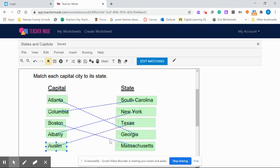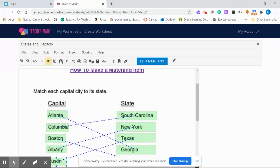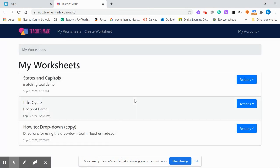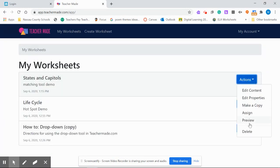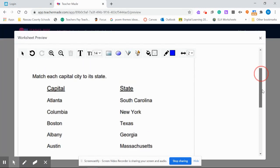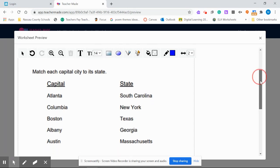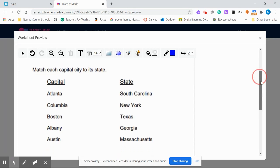You have now created a matching worksheet. Go over to My Worksheets, click on the Action Tools, and here's the Preview. The students don't see the lines — this is what they see. It looks exactly like the way you started.